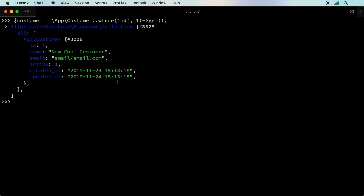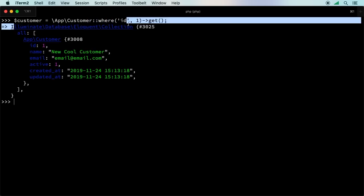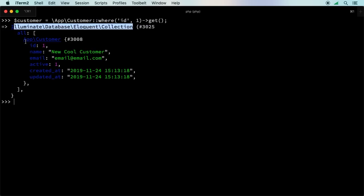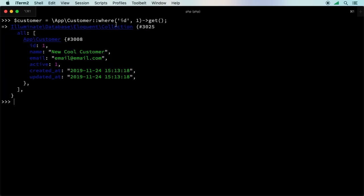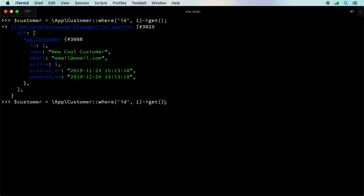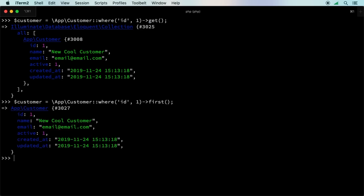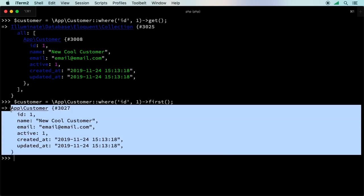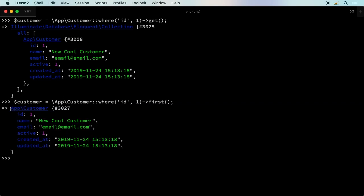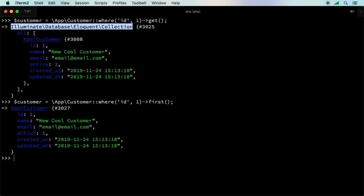Now this is going to return a collection. Notice we have a collection of records, and inside that is where we have our array. One thing you could do when you're doing where and you're only expecting one record, is instead of get, you can run first. That will be a slightly different result. So we'll do first. At first, this seems basically about the same thing. The biggest difference here is that this is returning a single customer. It's returning a model. Remember, a model is just a representation of a row in your database. This one, you get a collection.